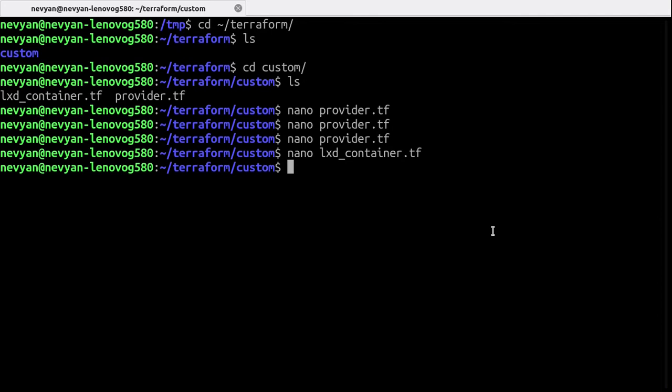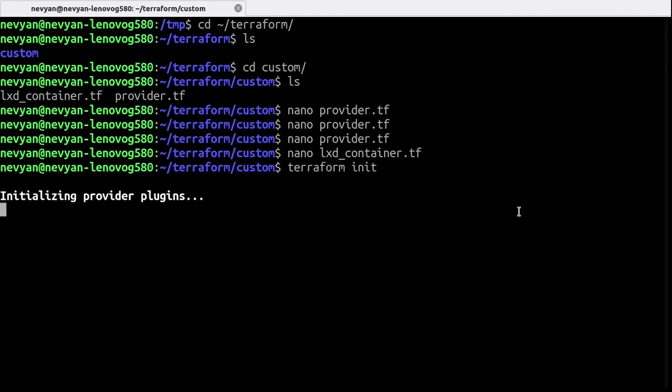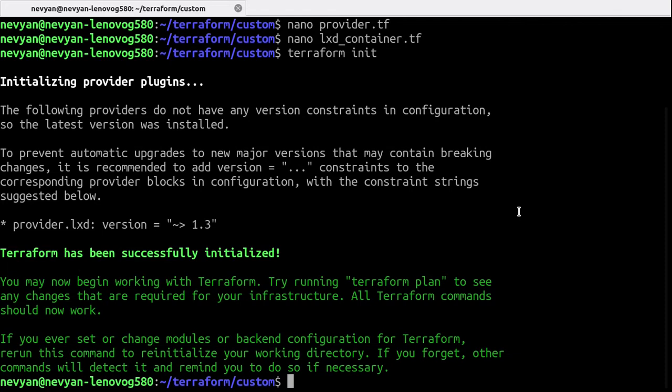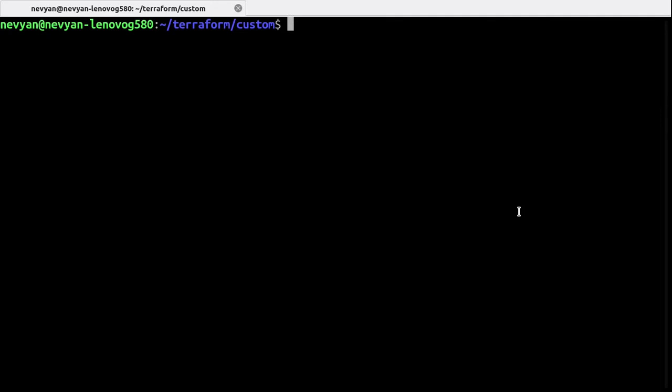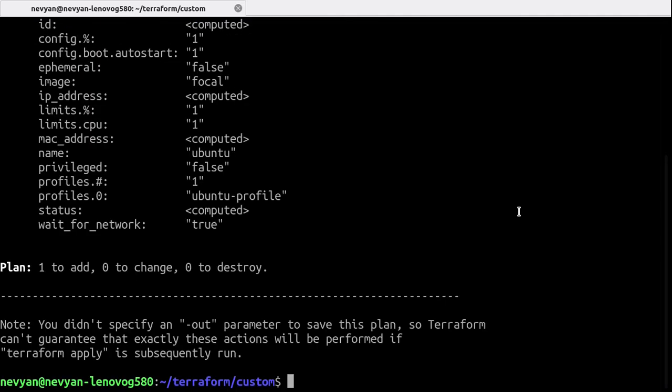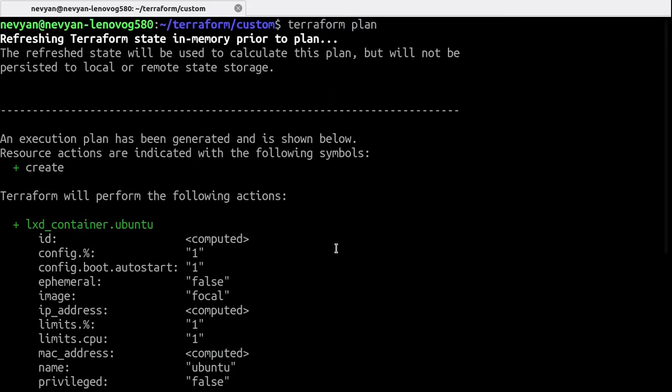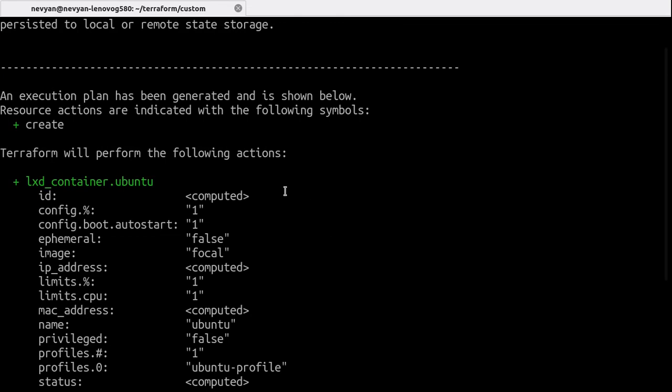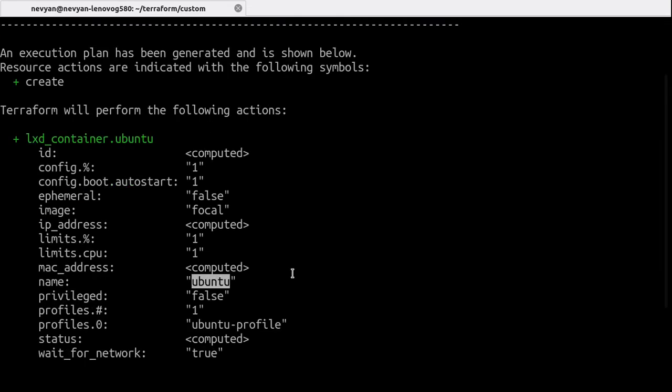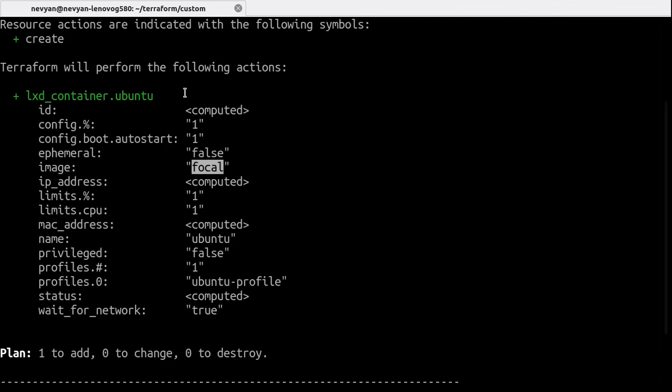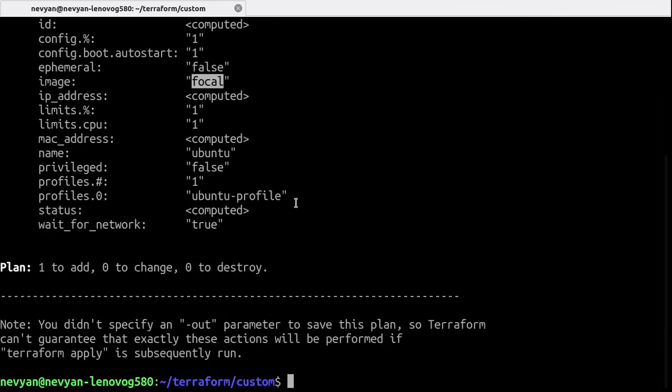Terraform init and we see that the Terraform is successfully initialized. So now let's see the changes to the infrastructure. We can type Terraform plan and also we see the following information that the ubuntu container will be created, the image that will be fetched and we can apply this configuration.